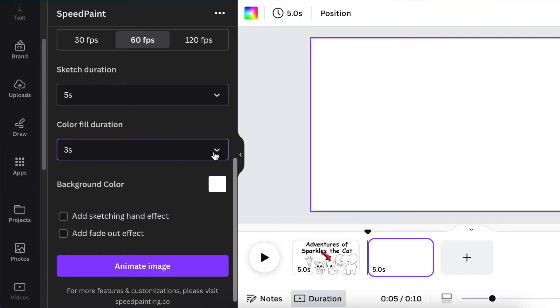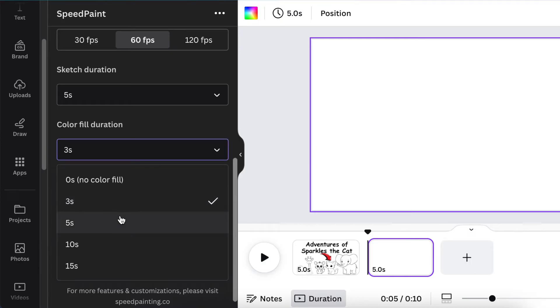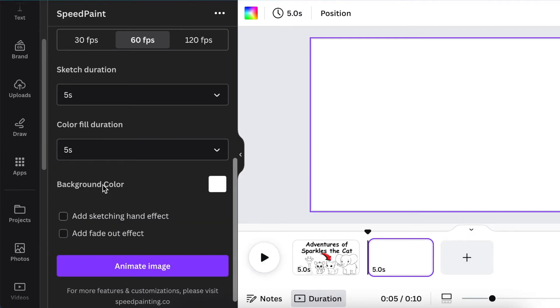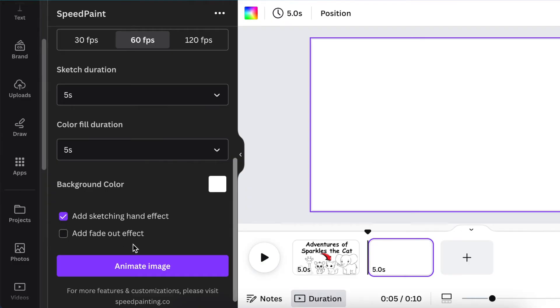I'm going to leave the background color to be white and select the hand to show as the person is sketching. I'm going to leave the fade out, but it's up to you - you get to decide.